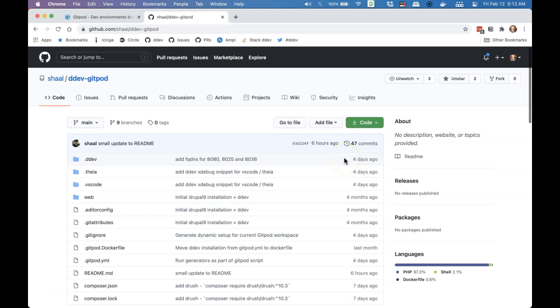Hi, my name is Randy Fay. I'm a maintainer of DDEV Local, and I just want to show you one of the most amazing things that's happened to DDEV in a long time.